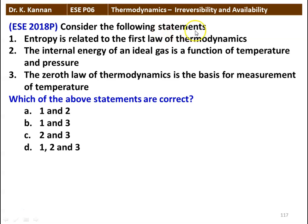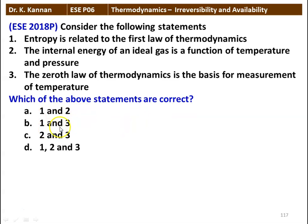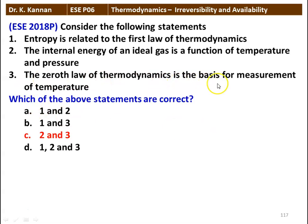The first question: consider the following statements. Statement 1: Entropy is related to the first law of thermodynamics. Statement 2: The internal energy of an ideal gas is a function of temperature and pressure. Statement 3: The zeroth law of thermodynamics is the basis for temperature measurement. The correct answer is 2 and 3. Statement 1 is wrong — entropy is related to the second law of thermodynamics. Statements 2 and 3 are correct.